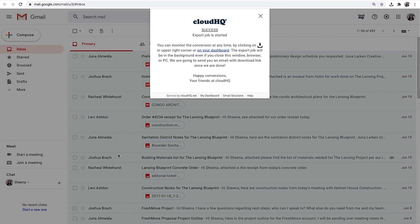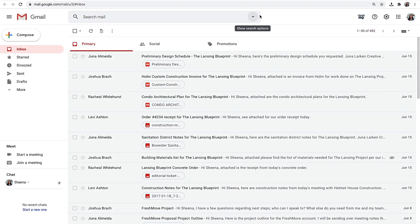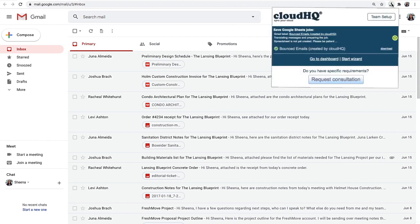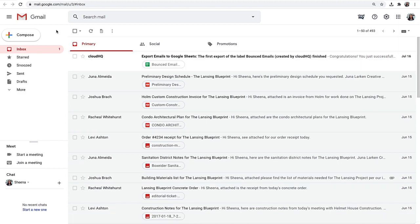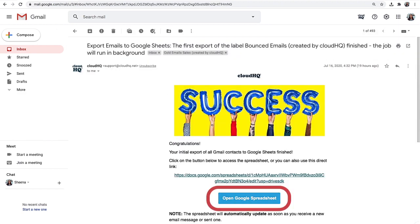My Export Emails to Google Sheets job has started and will run in the background. I can click here to monitor the progress of my initial export at any time. When it's finished exporting, I'll get an email from CloudHQ letting me know. I can click this button to open my new spreadsheet.